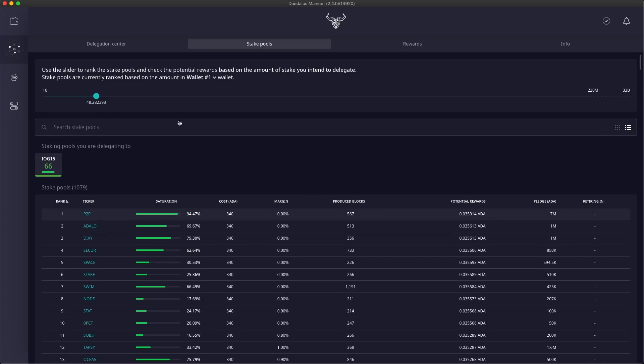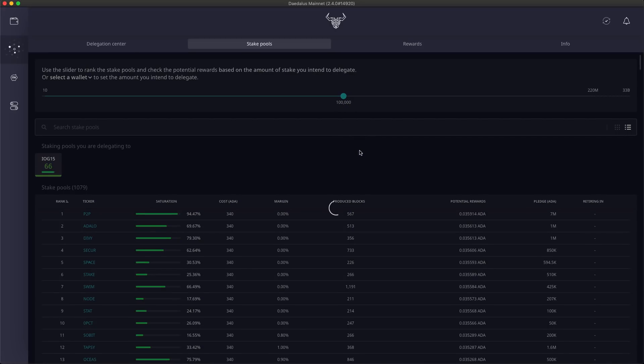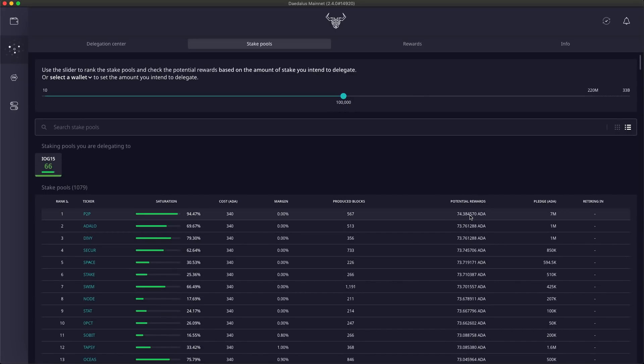I can also move the stake slider to see the rewards for an arbitrary amount of stake. When I move it to 100,000, I can see that I can potentially expect 77 ADA in rewards per epoch from the top ranked pool.